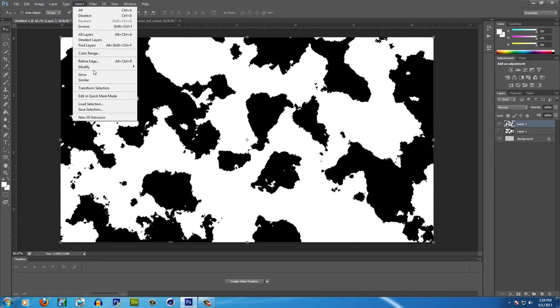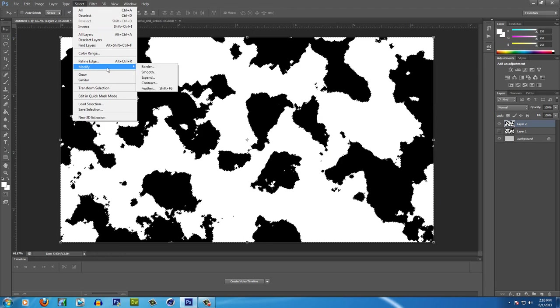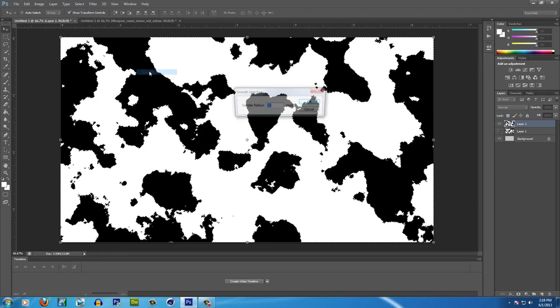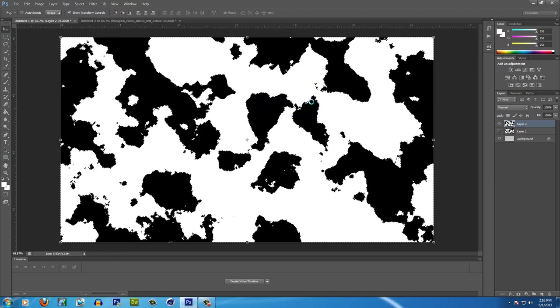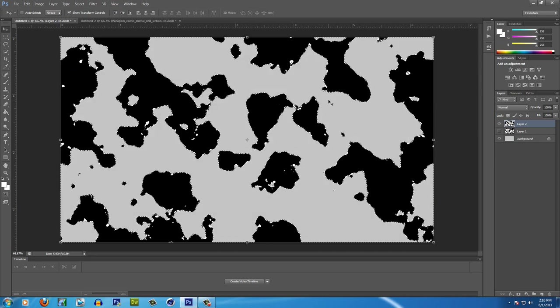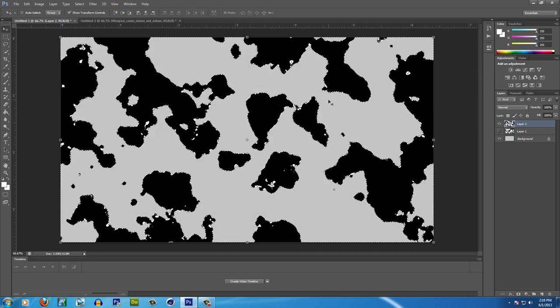Then go to Select, Modify, Smooth, 11 pixels is good, hit OK. Hit Delete and then Control D to deselect.